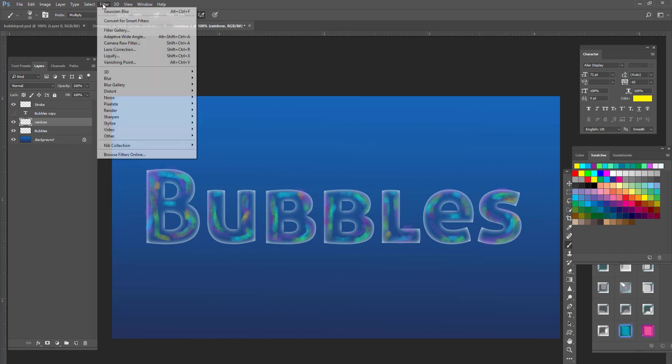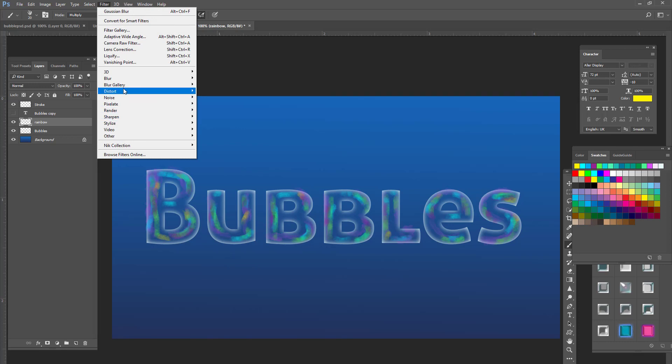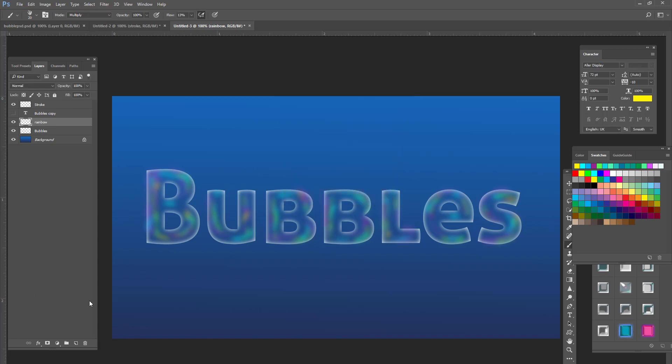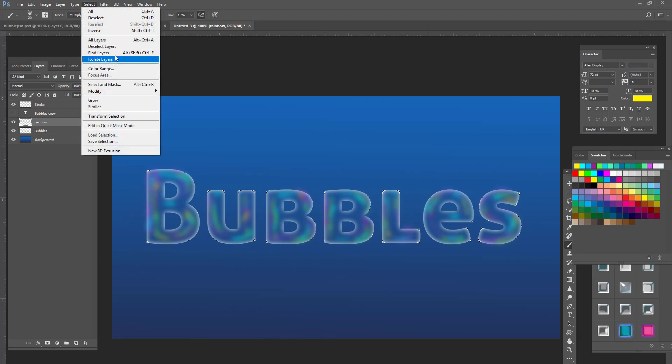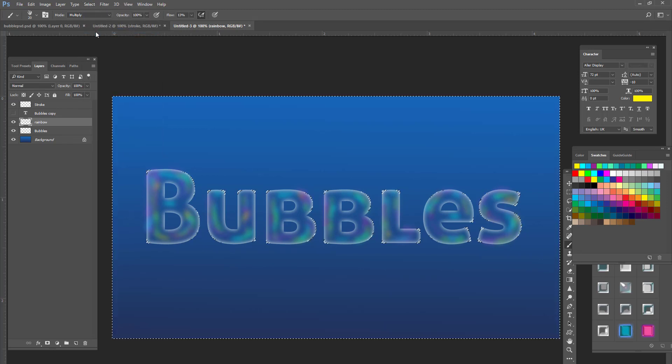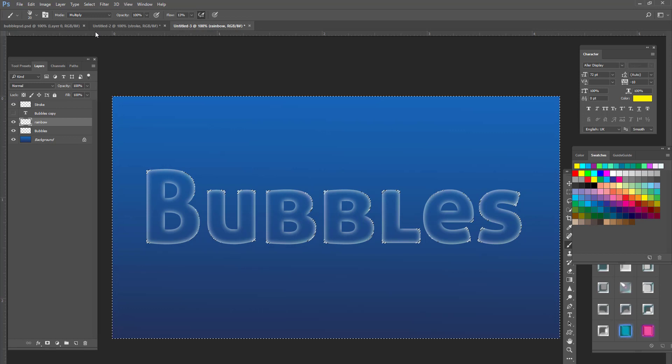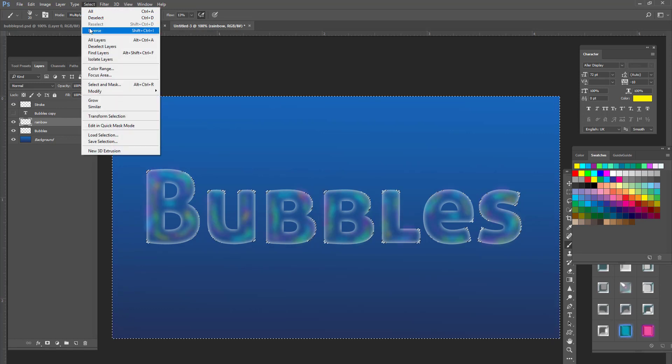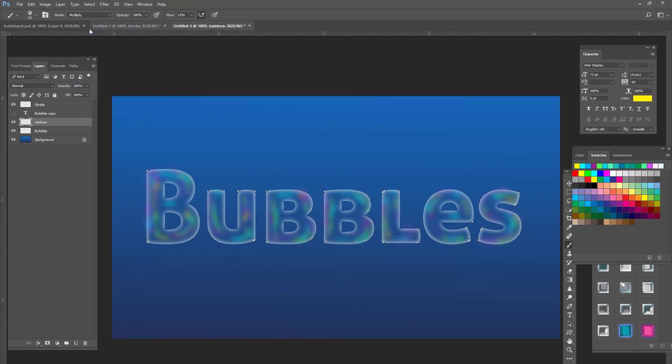We're going to filter, blur, and Gaussian blur. We're going to turn it down just a little bit. So now we're going to control click bubbles. And then select rainbow. Go to select, inverse. Delete. And that deletes everything that we colored outside the lines.